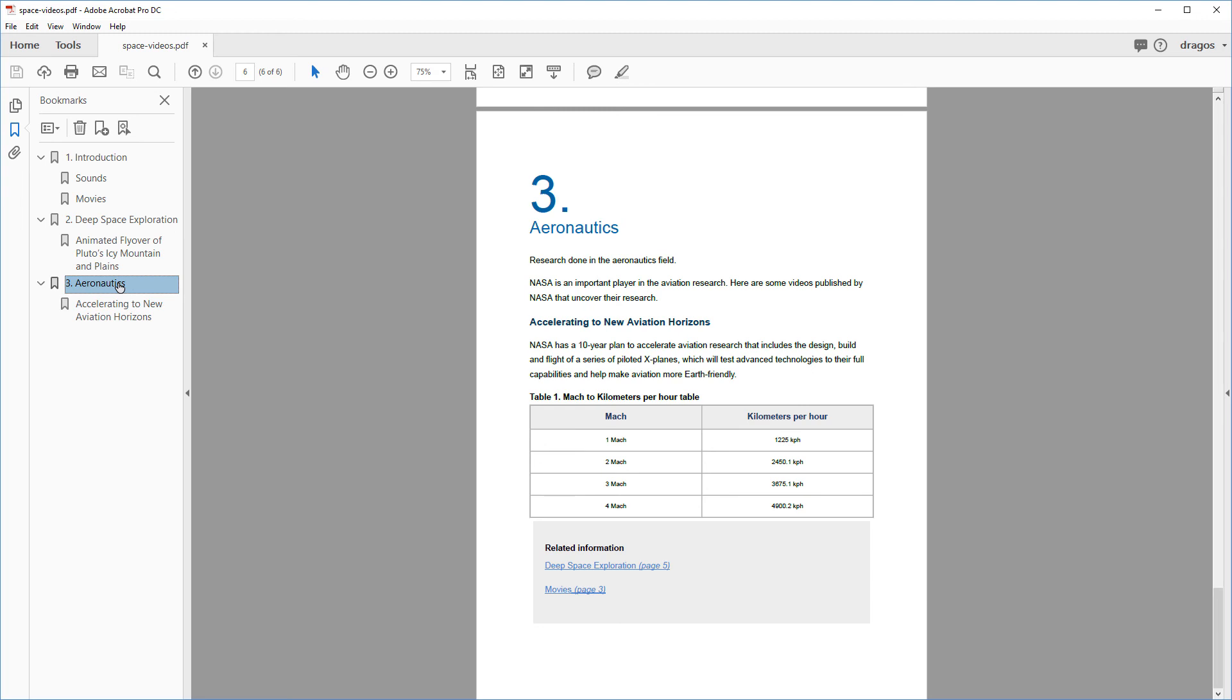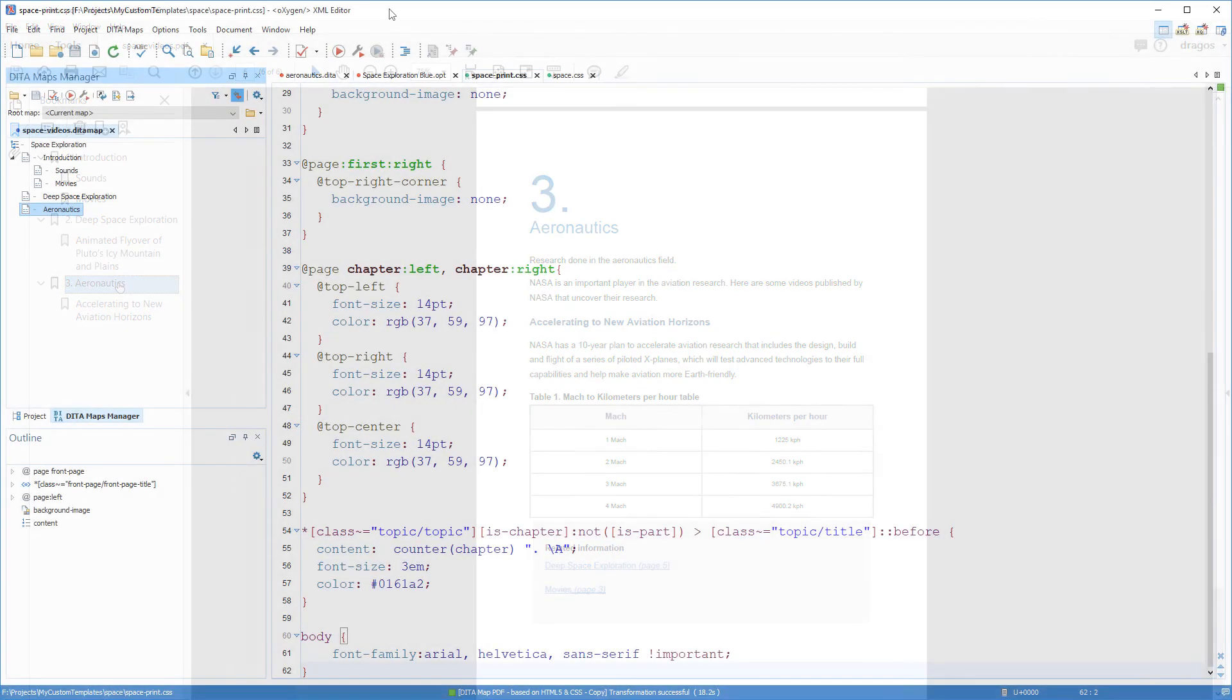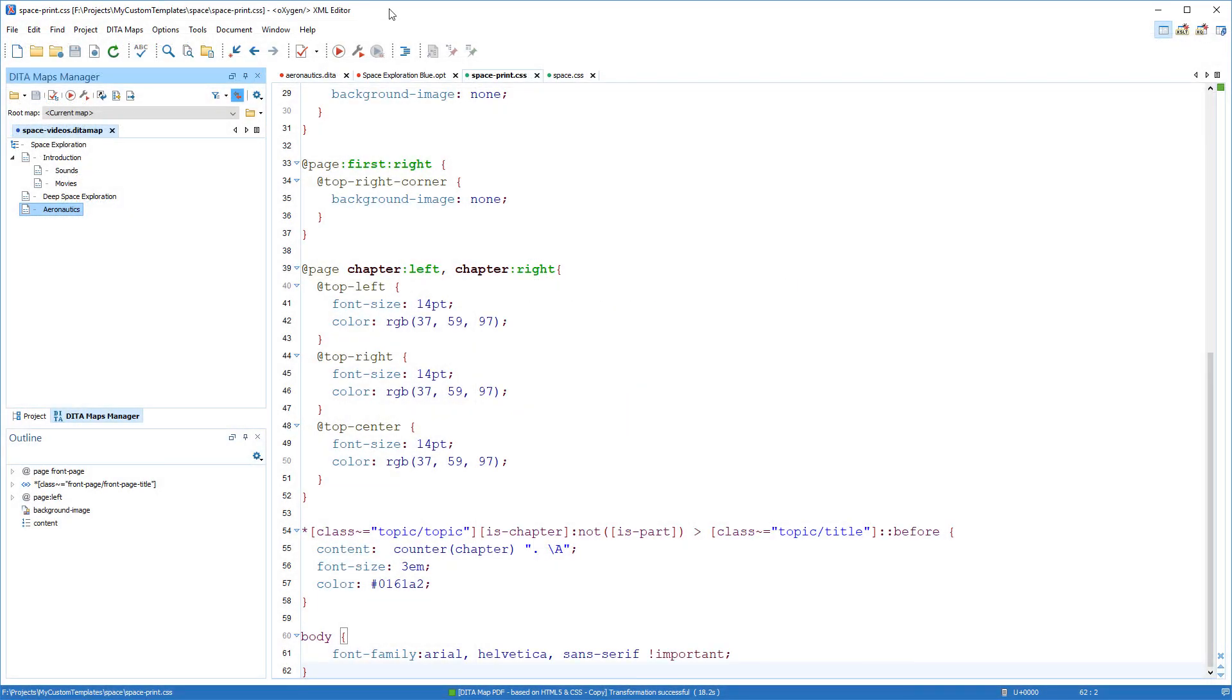So my custom template can now be used anytime I want to generate WebHelp or PDF output. The last thing I want to show you is a very simple way to share the custom templates with other members of your team.